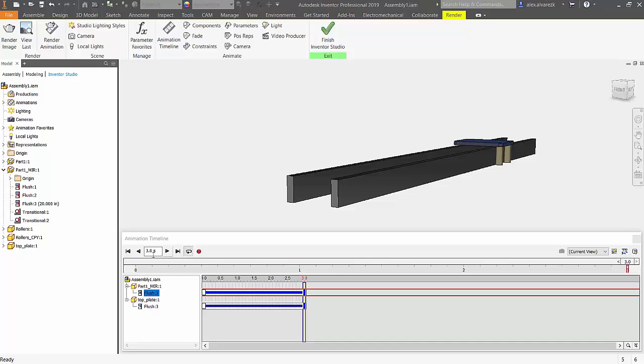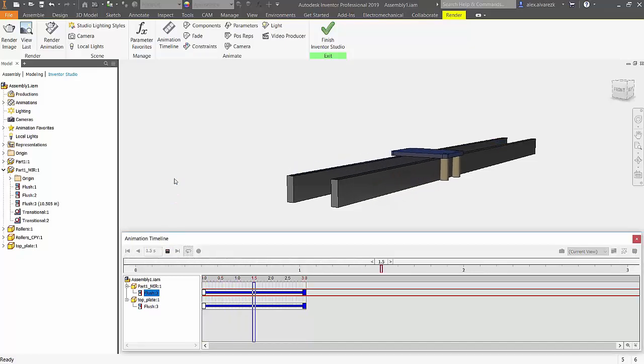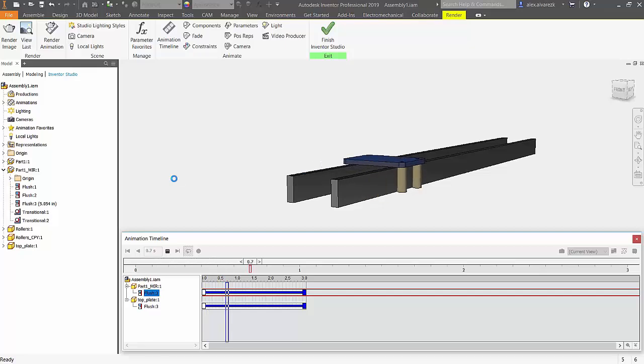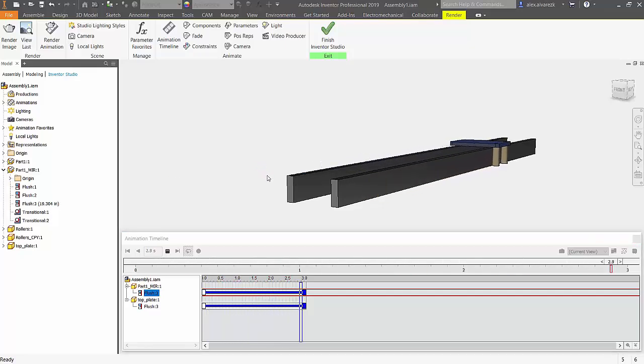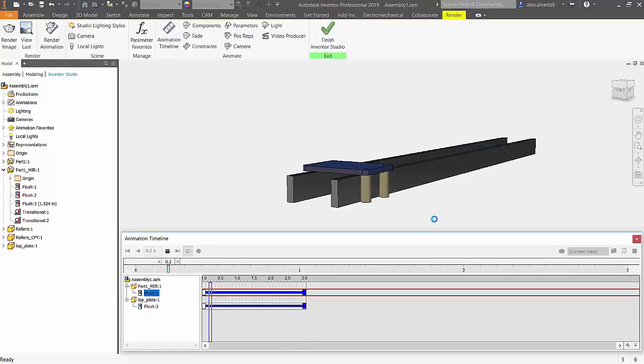Run it one more time and that's how to animate a trolley on a track inside of Inventor Studio. Thanks for watching guys.